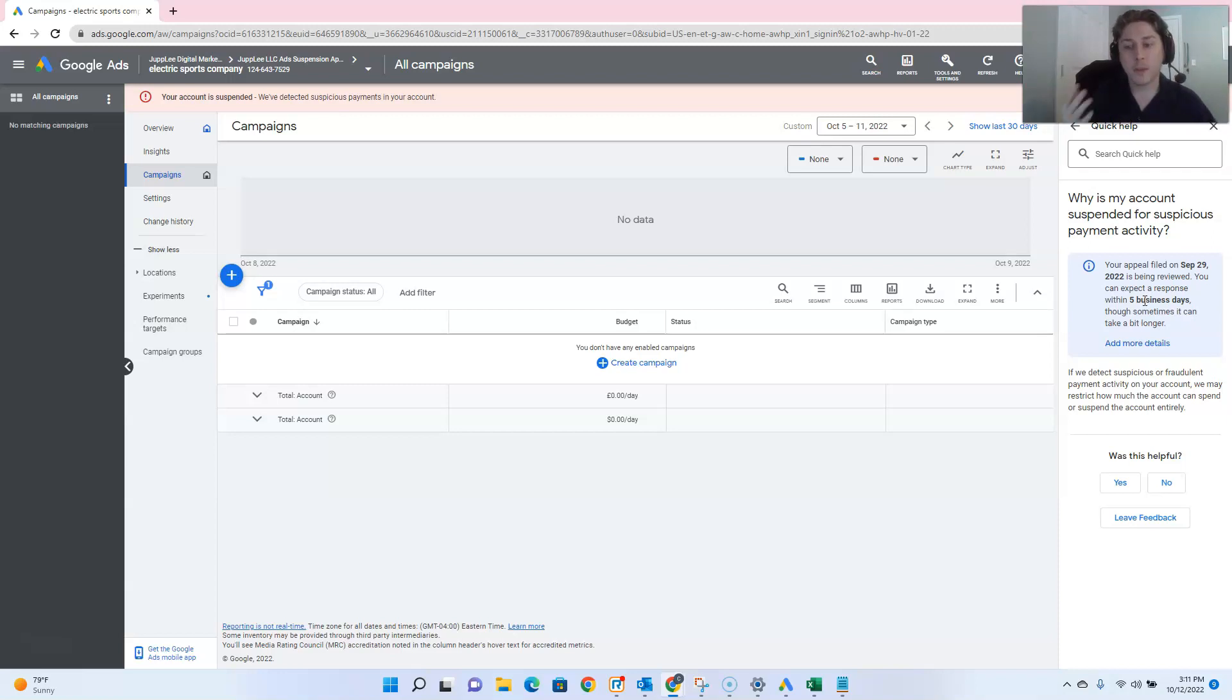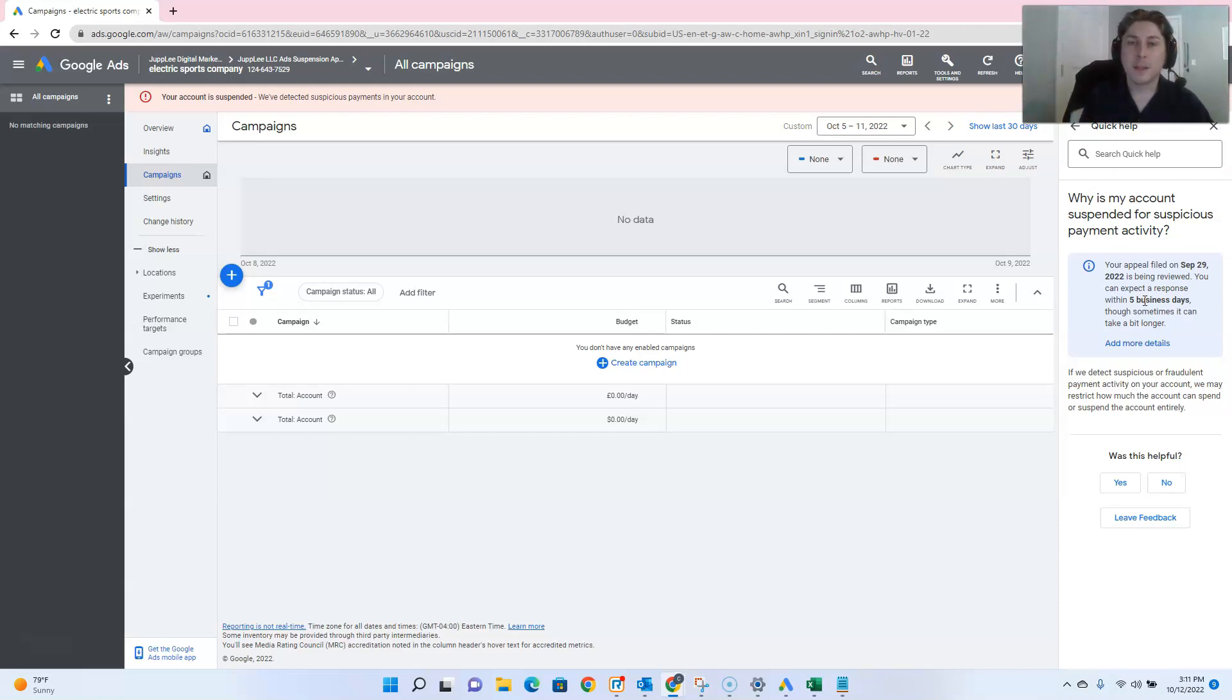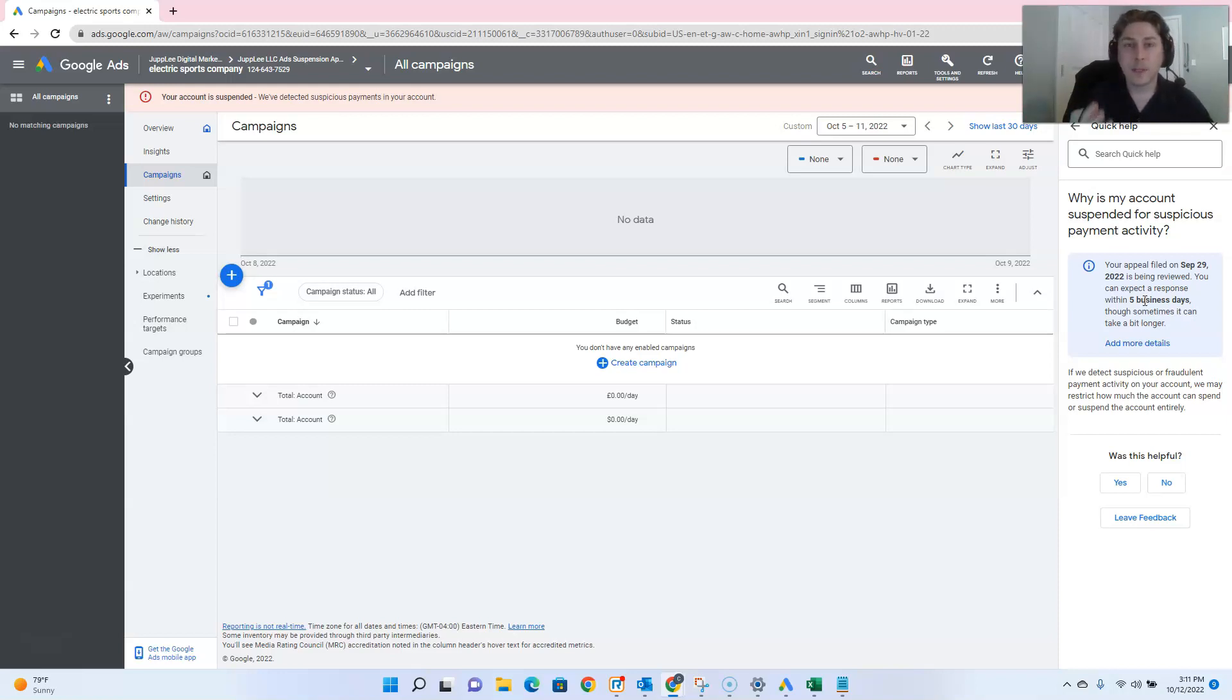And usually they'll tell you, hey, we'll get back to you in a few days with regards to this case. Well, now it's almost been a week later, and I still haven't heard anything back from them. So I just wanted to stress that point, because it really does vary as far as the timing that Google gets back to you regarding your suspensions.